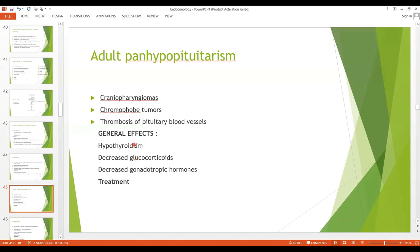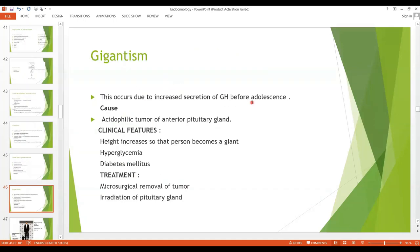The general effects include hypothyroidism due to decreased thyroid-stimulating hormone, causing lethargy. There are decreased glucocorticoids, and the person may gain weight due to lack of fat mobilization. There are also decreased gonadotropic hormones. The treatment — except for the abnormal sexual functions — is that patients can be satisfactorily treated with adrenocorticoids and thyroid hormones.